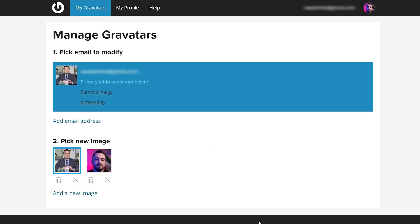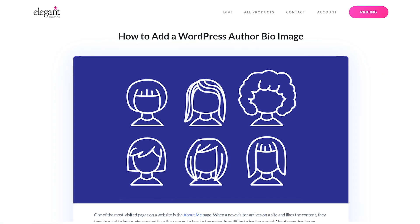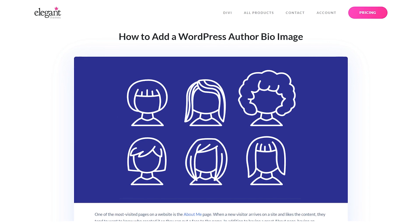Just like that, my brand new Gravatar is now up and running. Your Gravatar will automatically populate to your website and anywhere else you've commented with that email address. It's really that simple. I should probably go ahead and remove this because I'm not actually Michael Scott. And there you go — it's as simple as that.